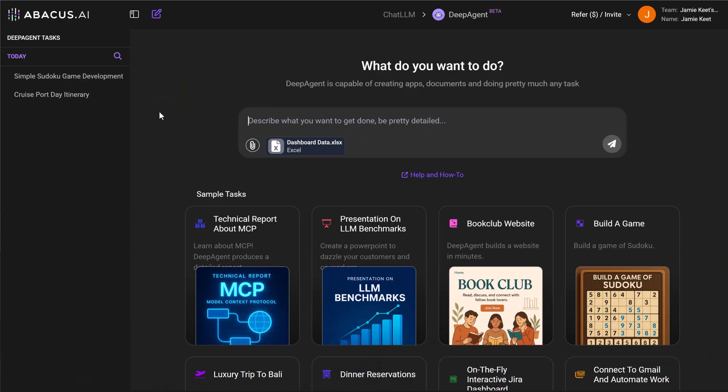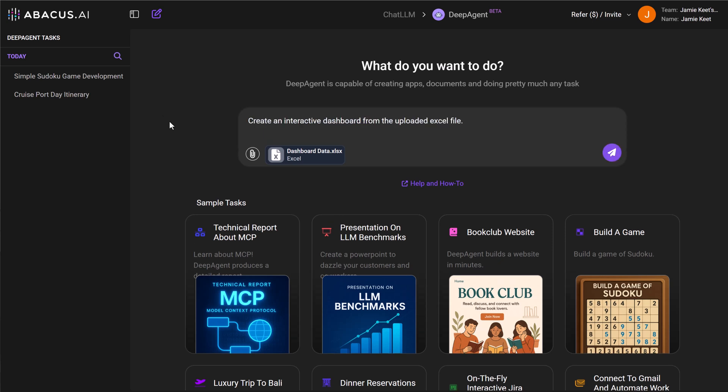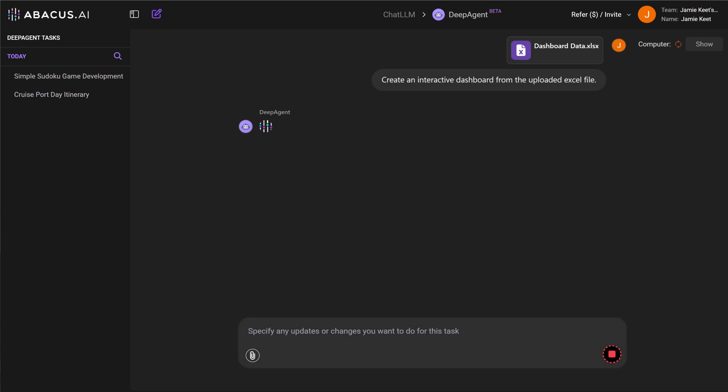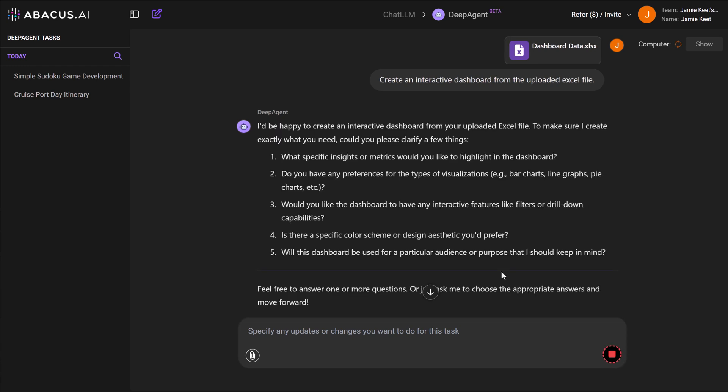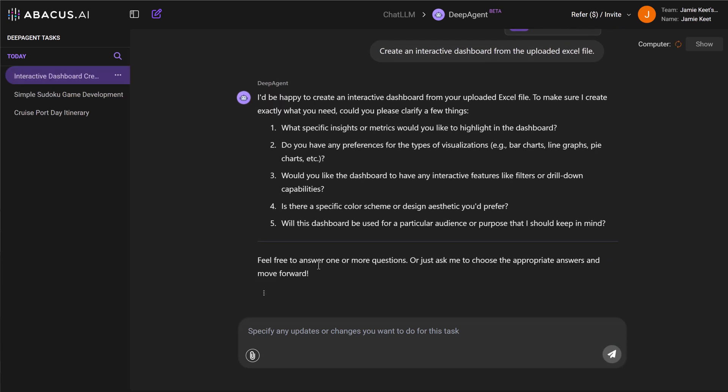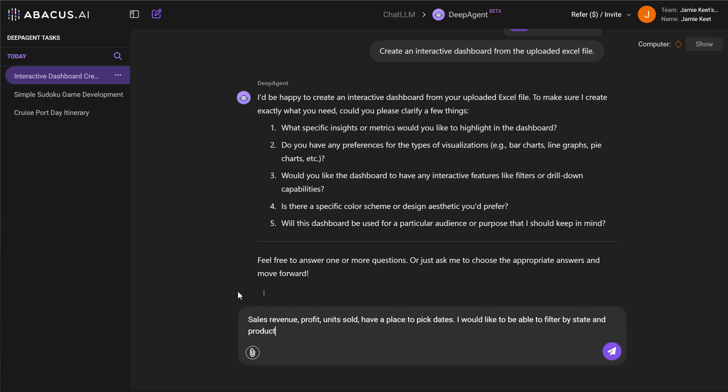The prompt I'm going to use is a very simple one: Create an interactive dashboard from the uploaded Excel file. I'm going to send that off. Now what will happen next, it will come back and get some clarifying questions because in anything, the more details you give it, the better it will know what to create for you. So what specific insights or metrics? Do you have any preferences for the type of visualizations? Would you like a dashboard? What features?